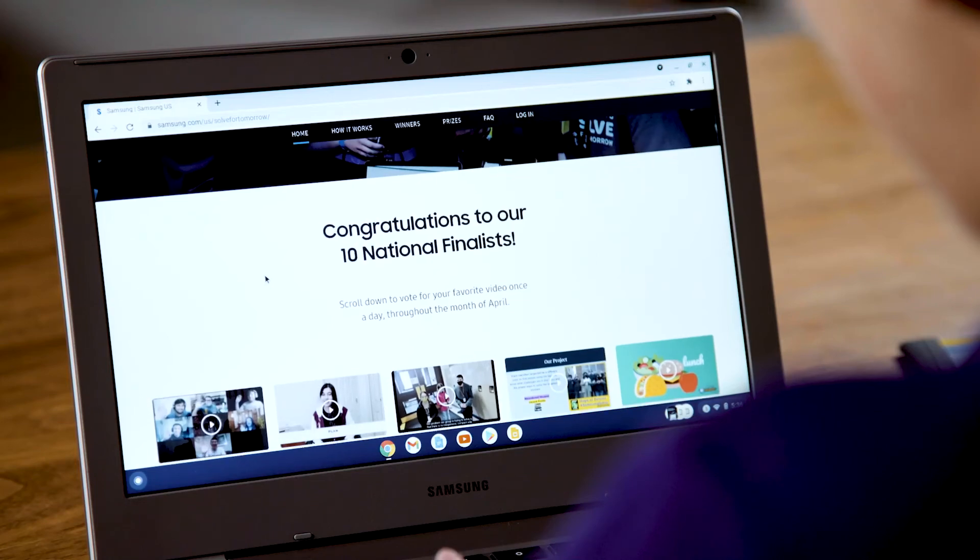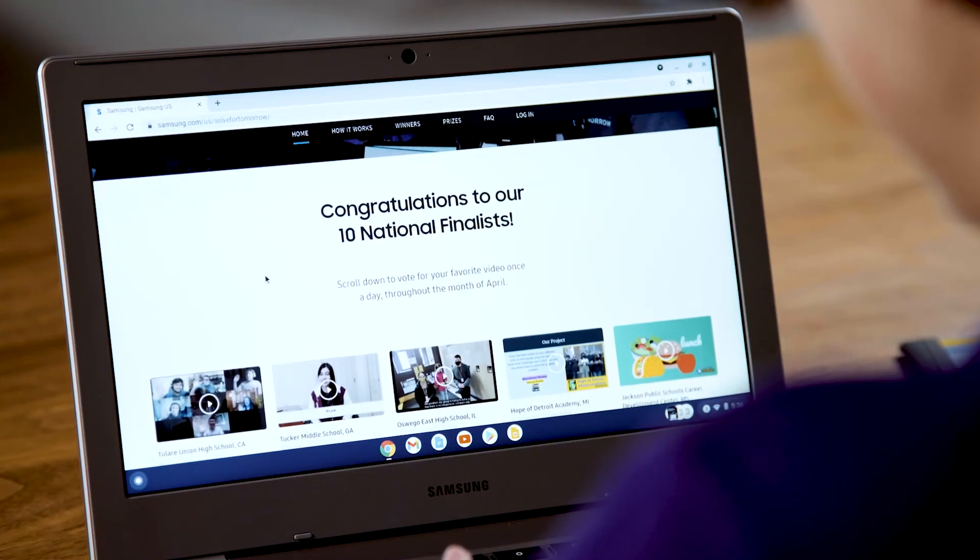Just by applying, your teacher will get free professional development opportunities and schools win prizes as they advance in the contest. For more information, visit samsung.com/solve-for-tomorrow. Okay, bye!